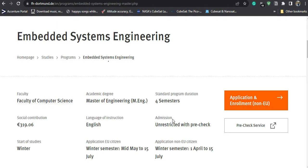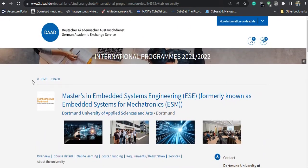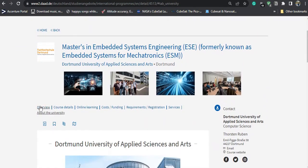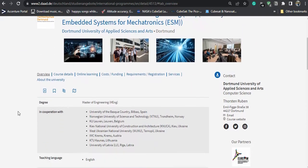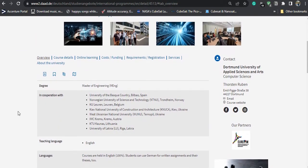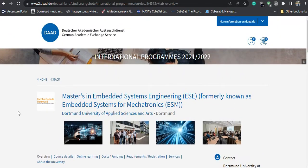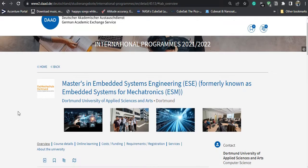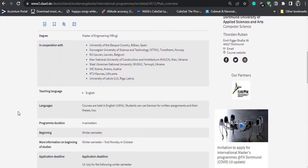Before going to the pre-check, I will also show you the DAAD website for the same course. This is a very important website — you can refer to it for any other courses as well, not just this one. It is a good website to review your applications and to shortlist universities and courses before starting your application process.